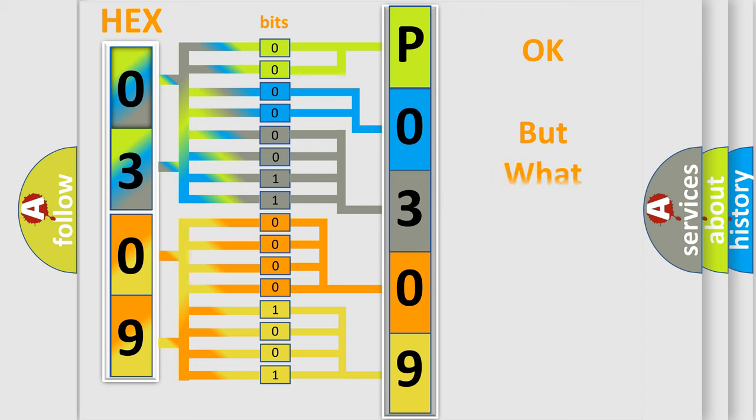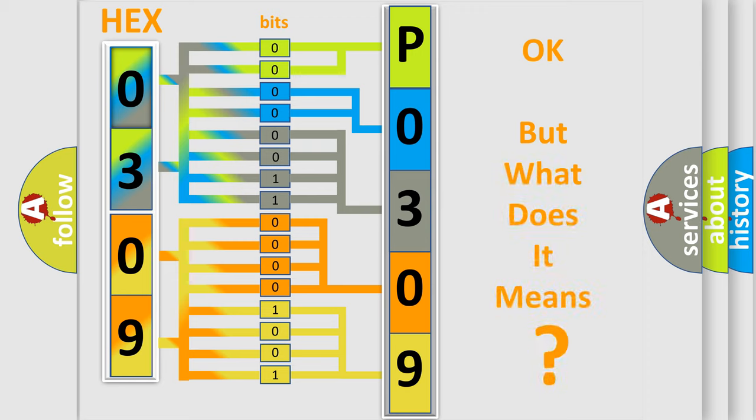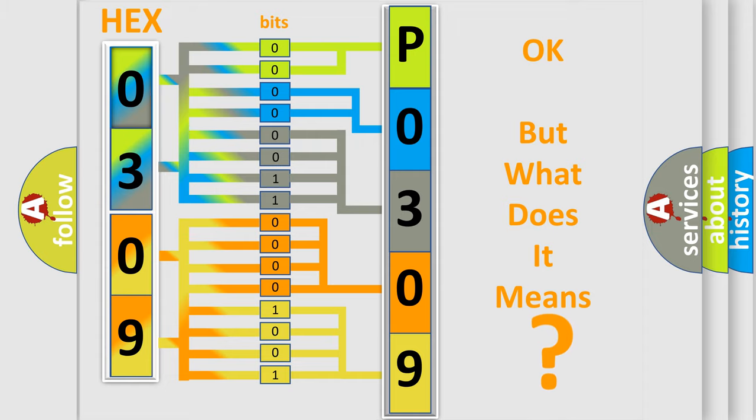We now know in what way the diagnostic tool translates the received information into a more comprehensible format. The number itself does not make sense to us if we cannot assign information about what it actually expresses. So, what does the diagnostic trouble code P0309 interpret specifically for Dodge car manufacturers?